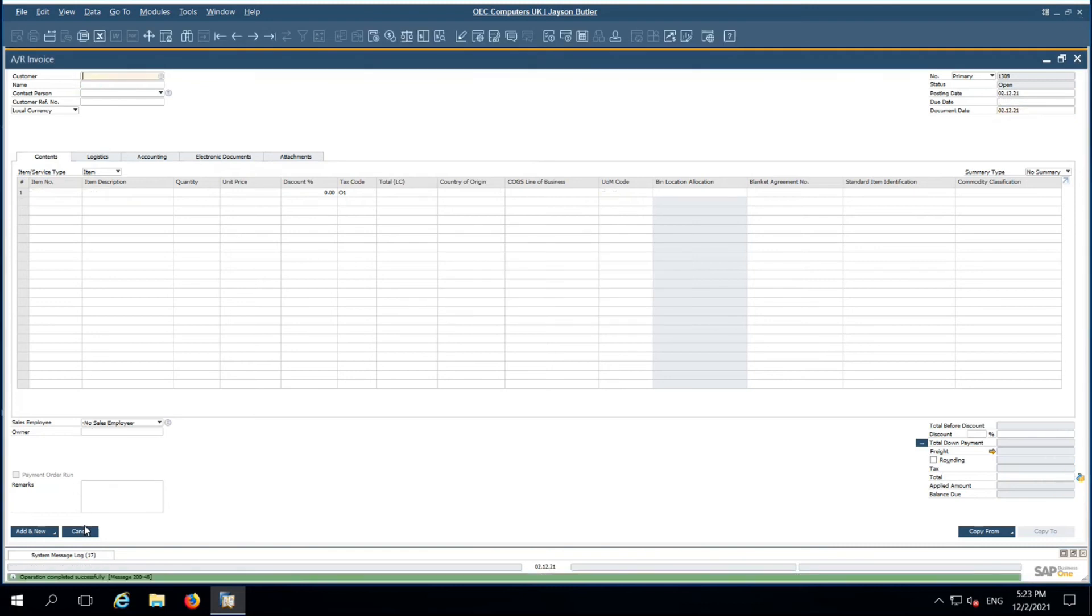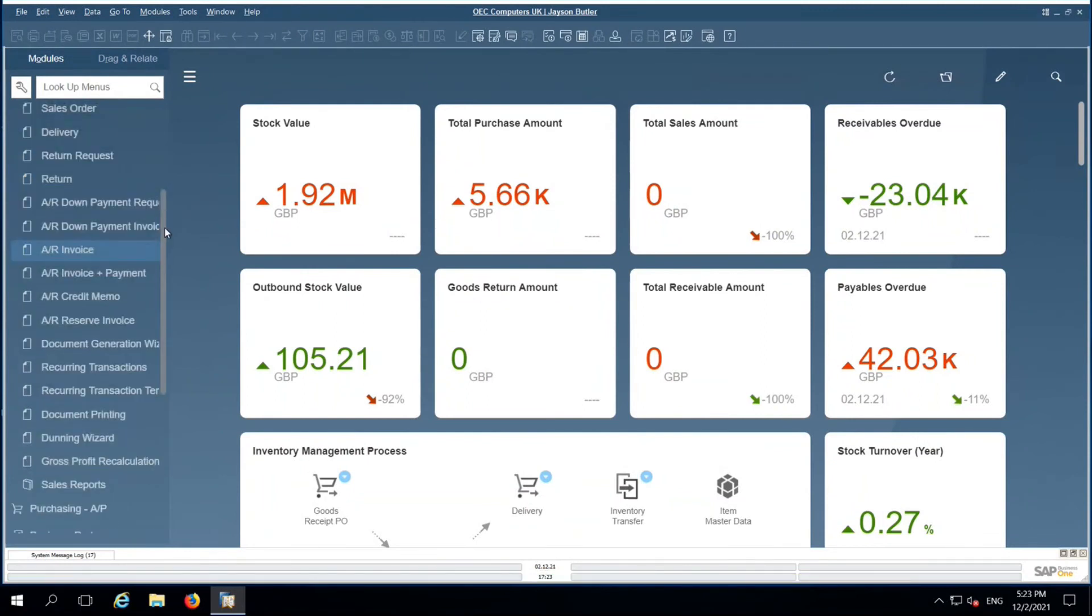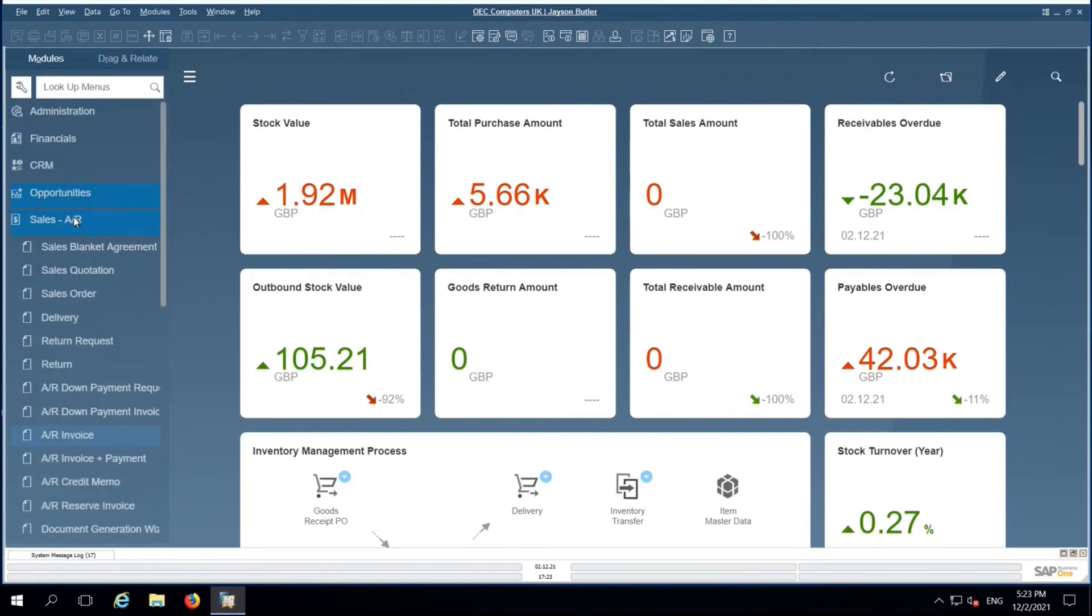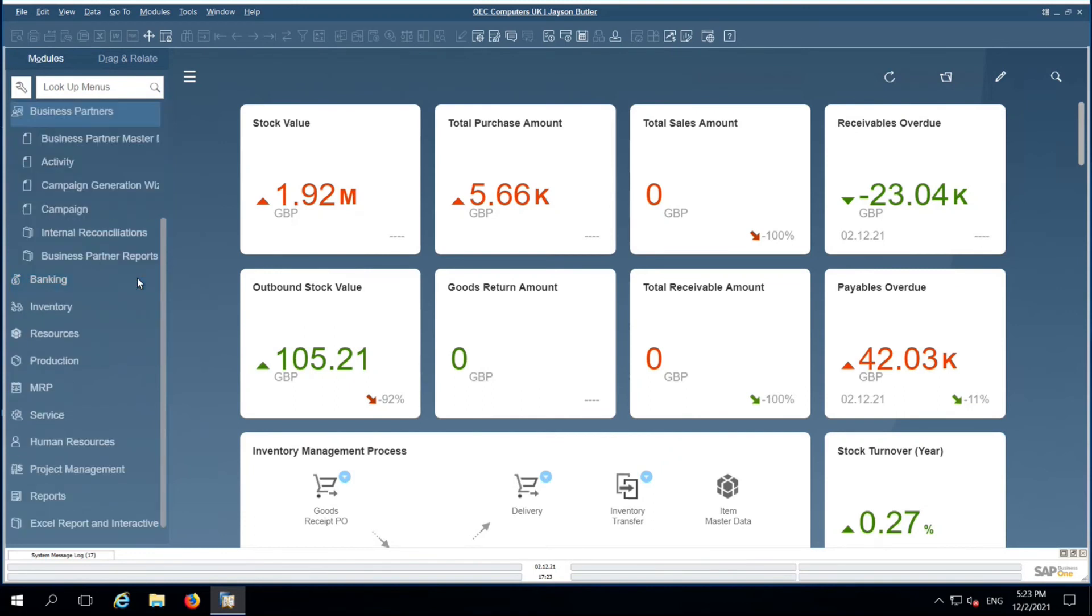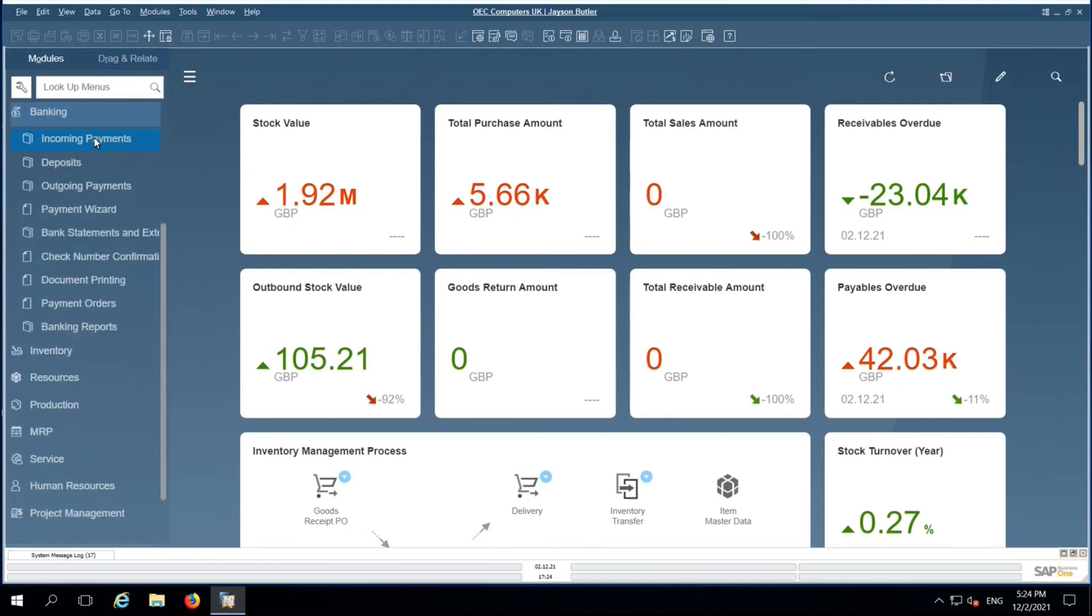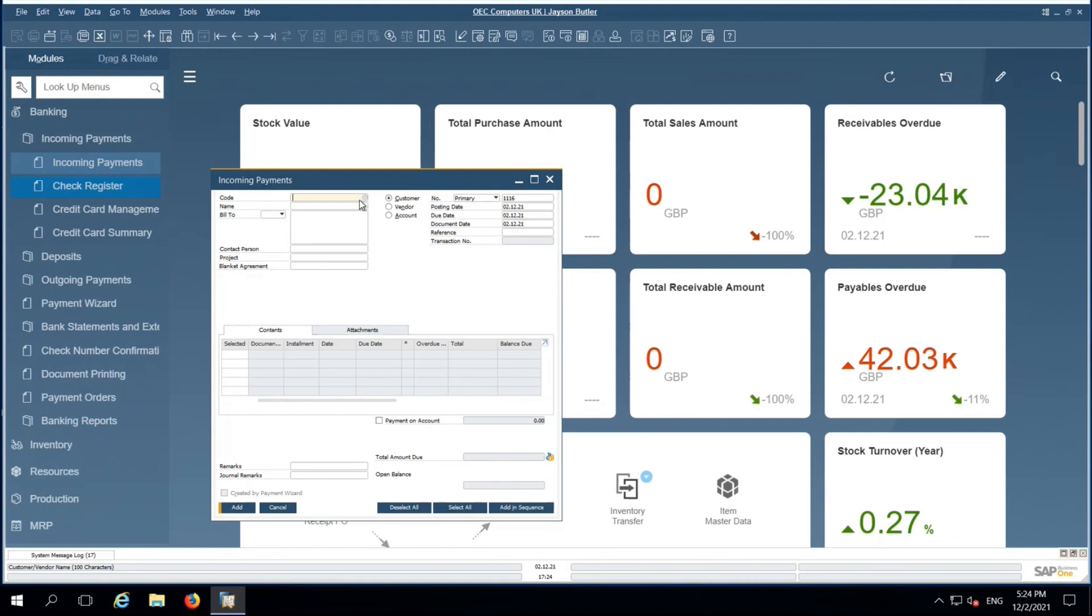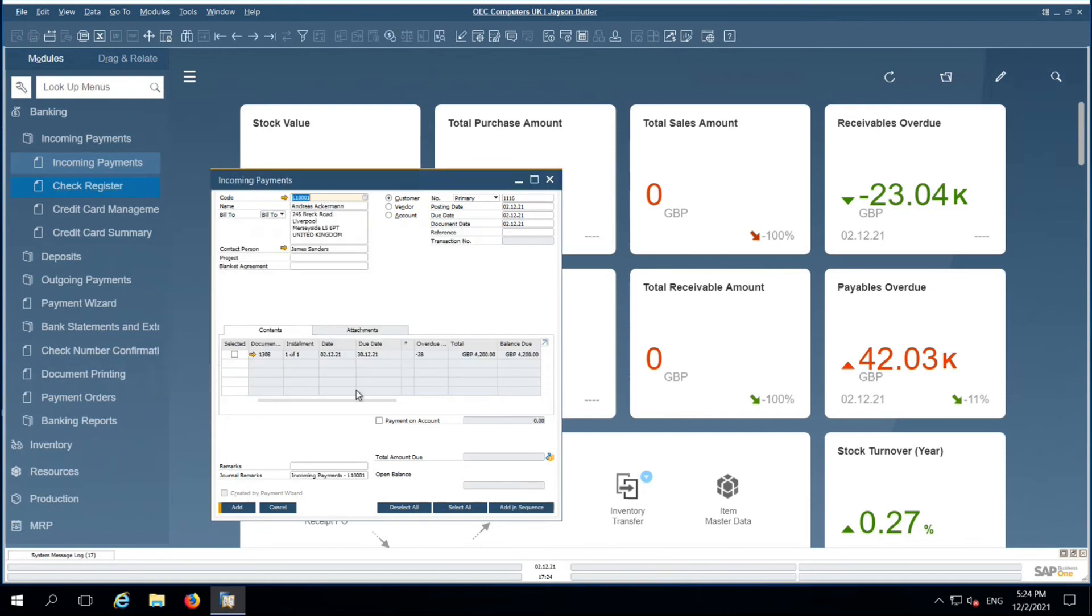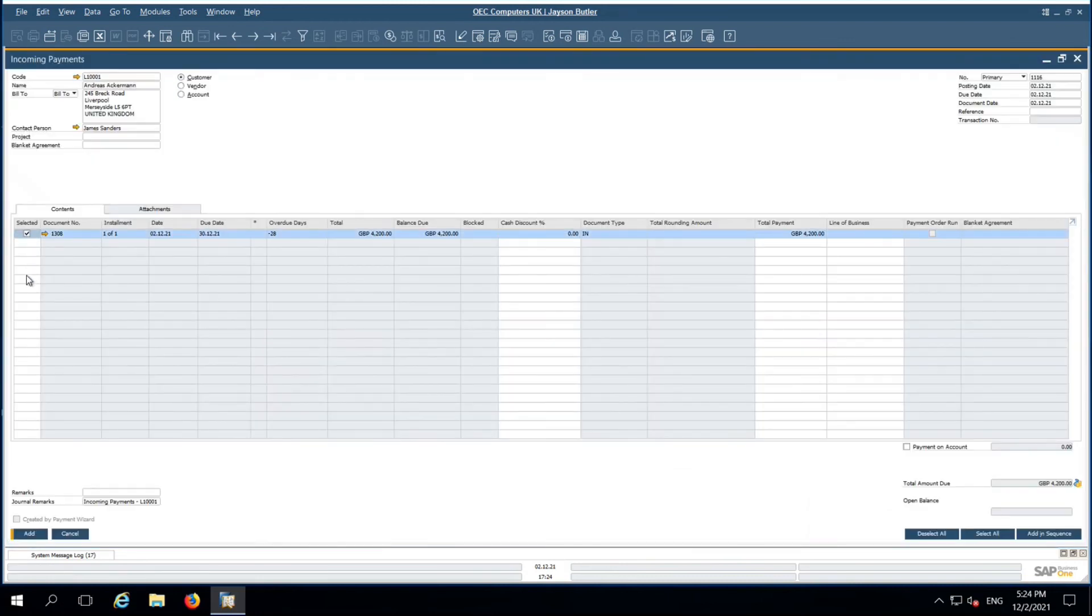Here in accounts receivable, the accounts receivable team from the accounts department will follow up with the customer for the payment based on the due dates. Once they receive the check or bank transfer from the customers, they will add incoming payment. Choose the customer which customer they received the payment. Against which invoice the amount has been received, that they choose.